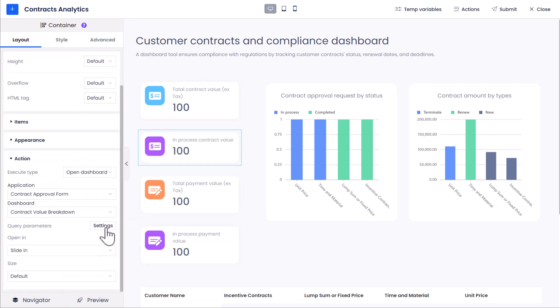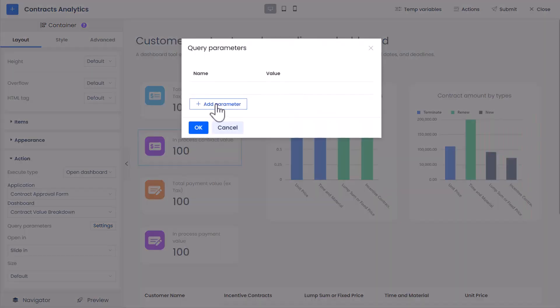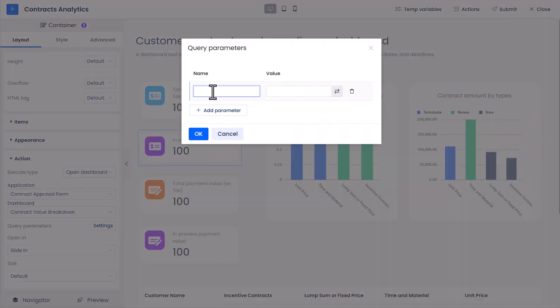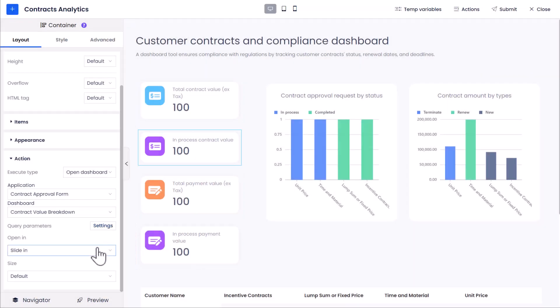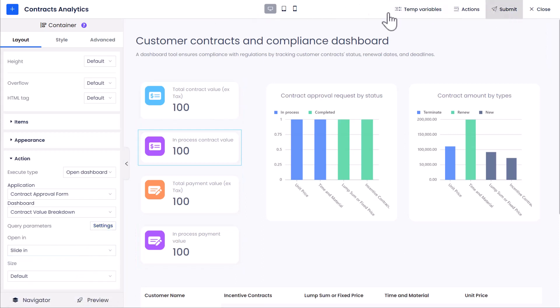For Query Parameters, click Add Parameter button to add a parameter with the same name, Flow Status, and the value set to In Process. Also, change the Open Way to pop-up windows. Click Submit button to save the changes.